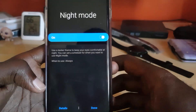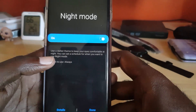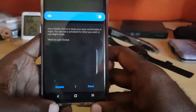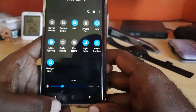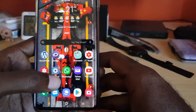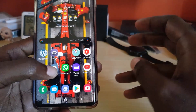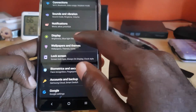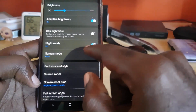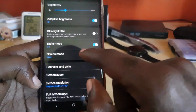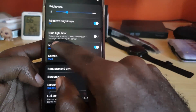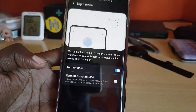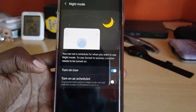Just a note — the full schedule settings cannot be found in the quick toggle. To set a schedule, which is a more advanced feature, go back to Settings, then Display, and instead of just tapping the toggle, tap on the 'Night Mode' text itself.